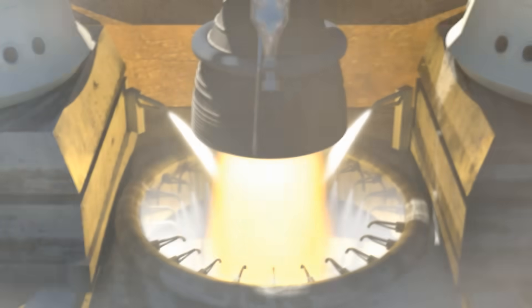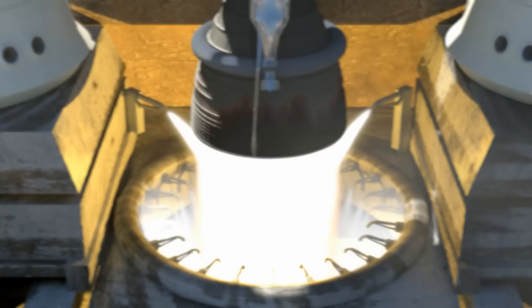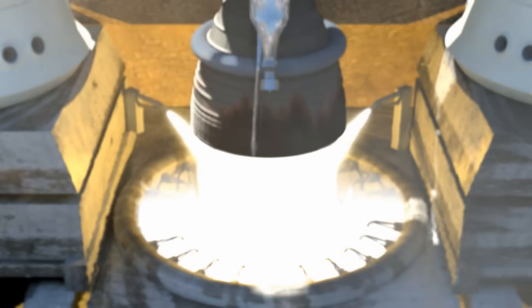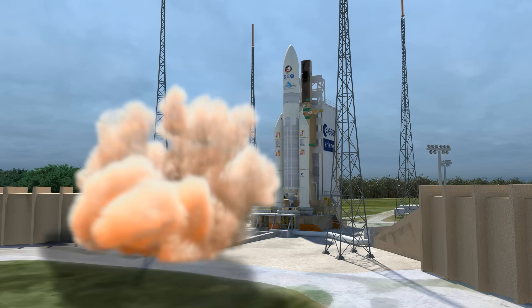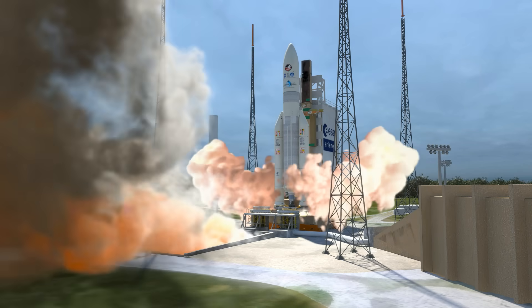Seconds before liftoff, the Ariane 5's liquid-fueled engine comes to full power, followed by the ignition of two solid rockets.